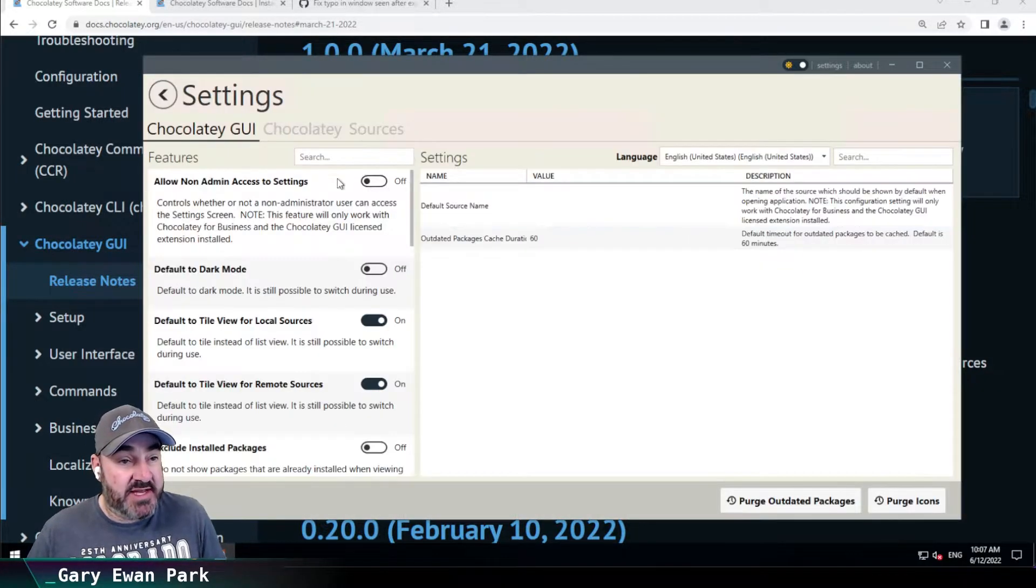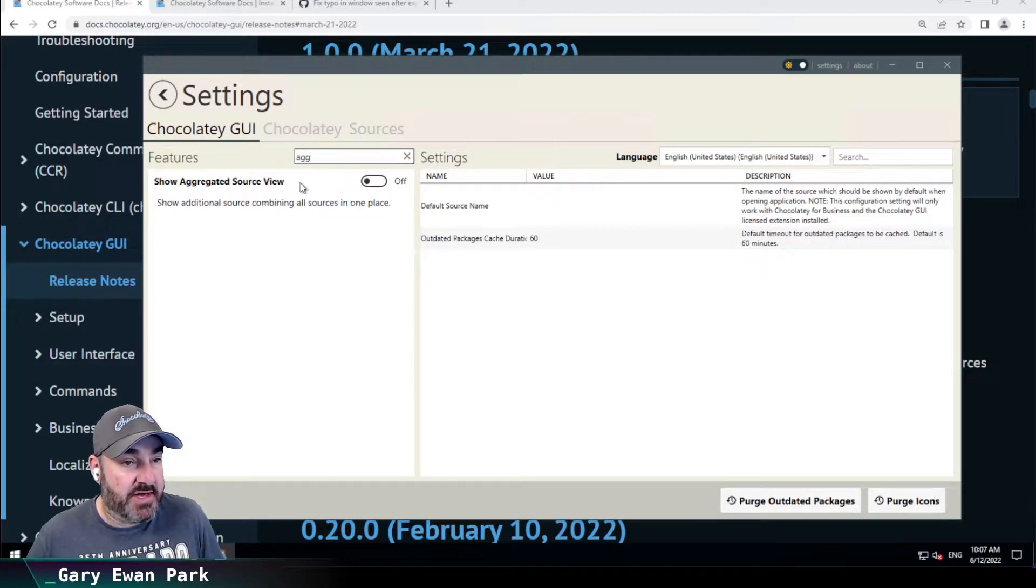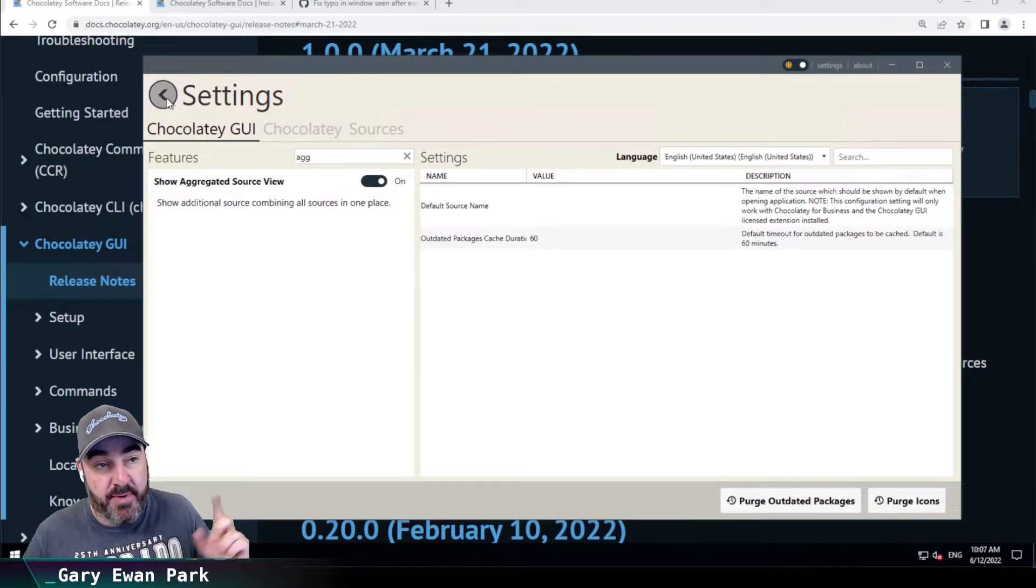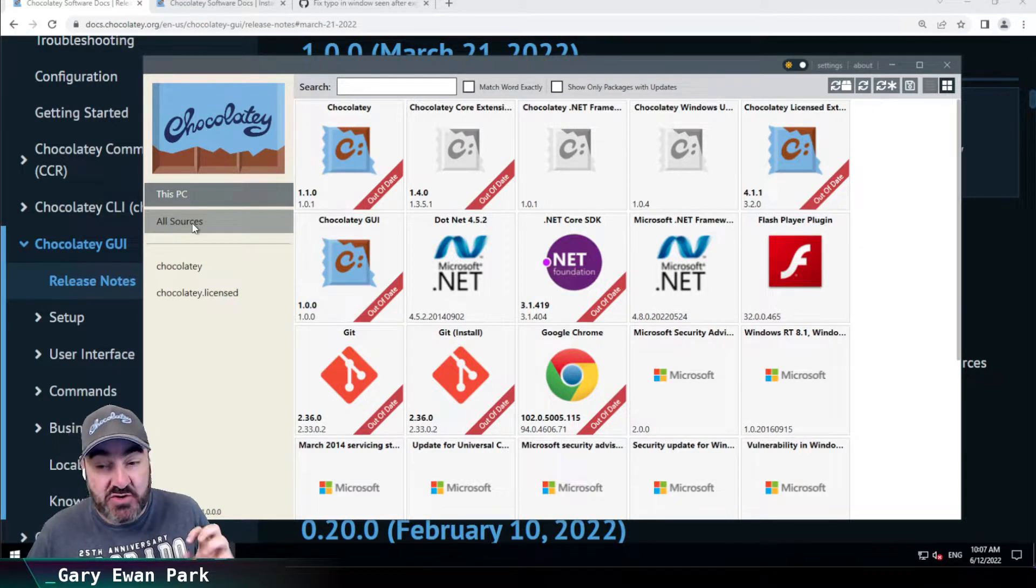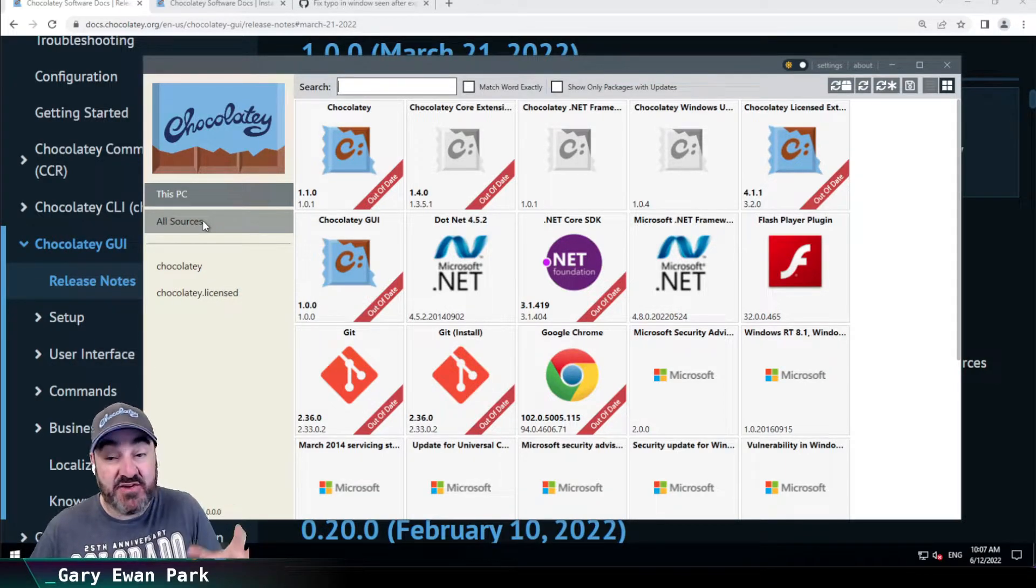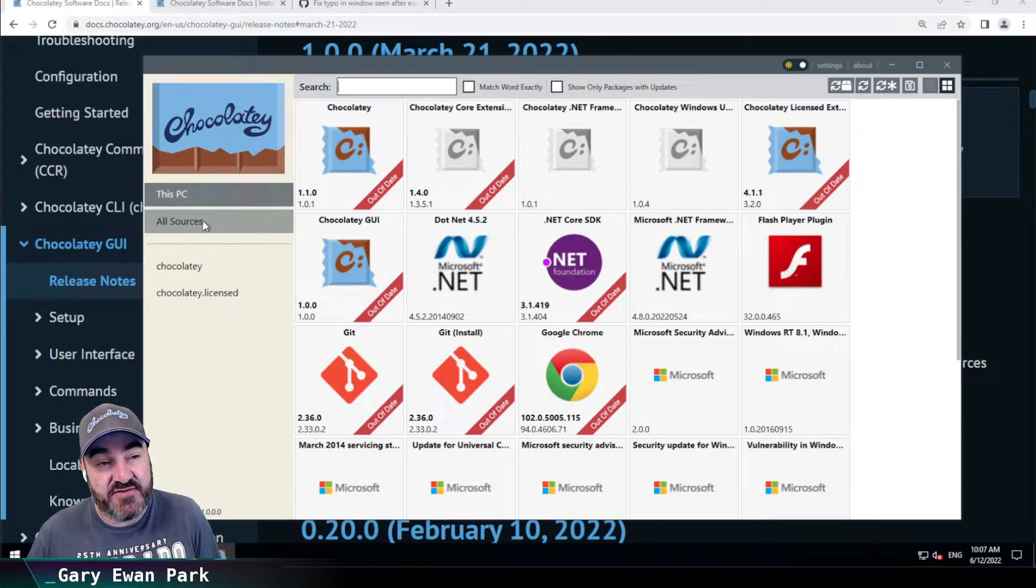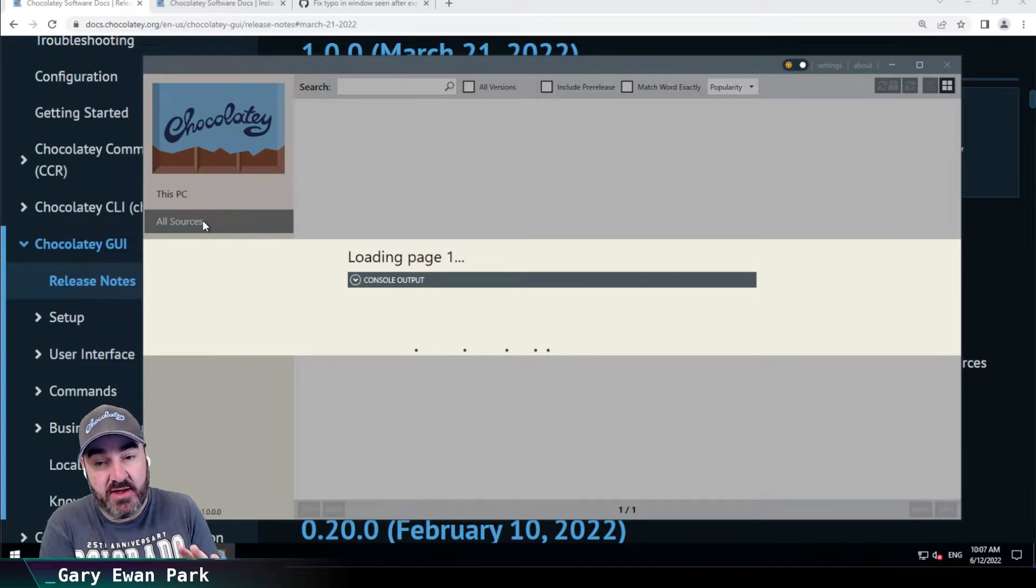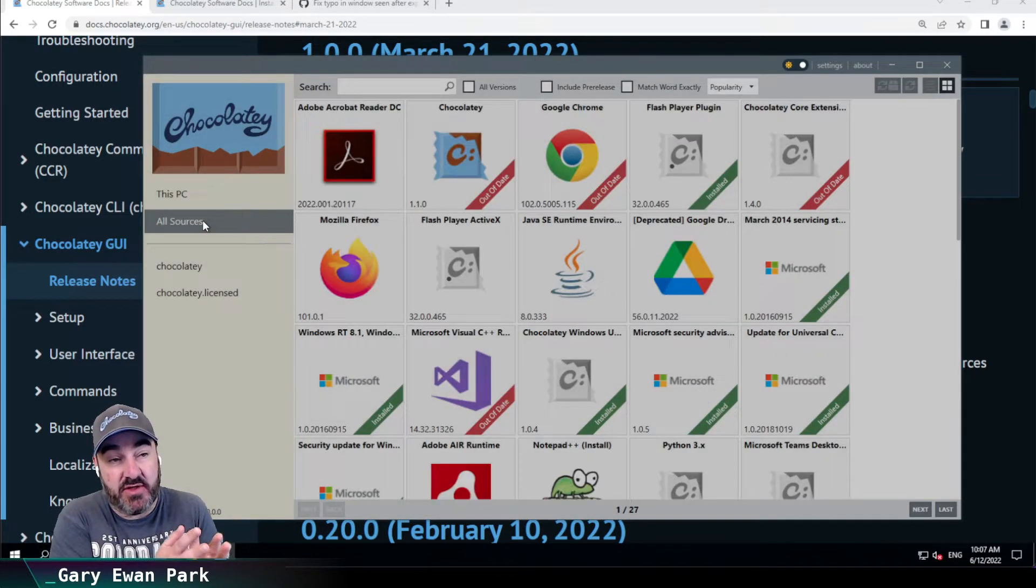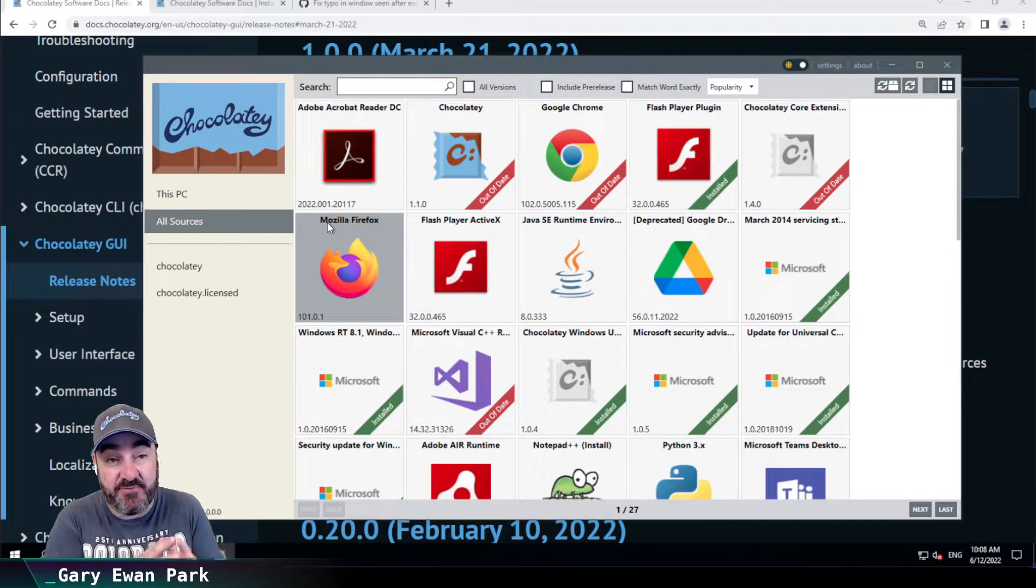If I go to settings here and I look for aggregated - so show aggregated source view. If I click that on and I go back to the main screen, what it's added is this all sources option. This feature existed before this release, but this feature will aggregate packages together from all of my configured sources. So in this scenario, I've got both Chocolatey and Chocolatey license feeds. So the all sources one will show me a combination of packages that exist in both places.